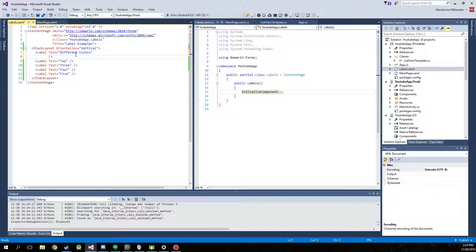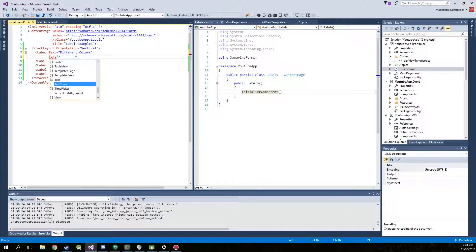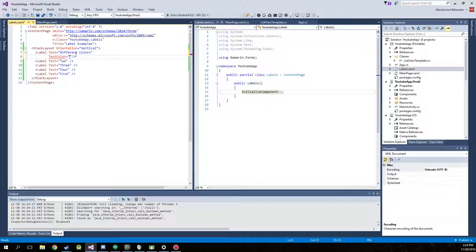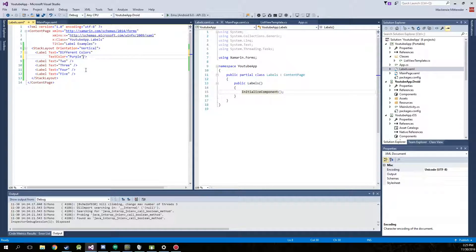Now to change the color of the text, it is text color and you can type in blue, green. We'll go with purple and we can go ahead and actually run this before we get into something else.